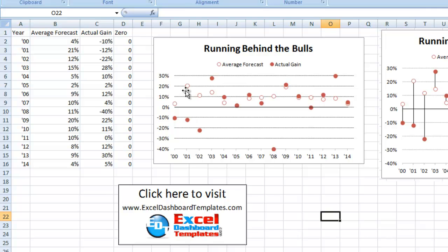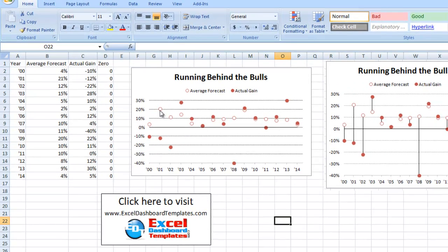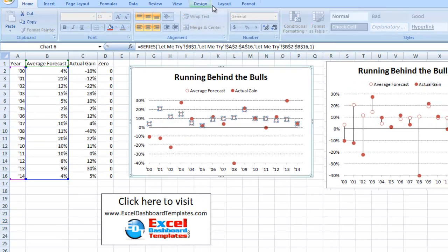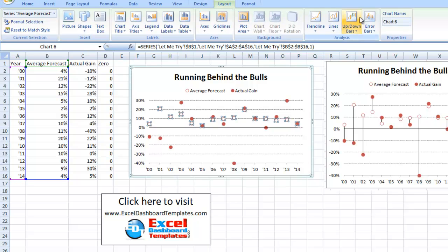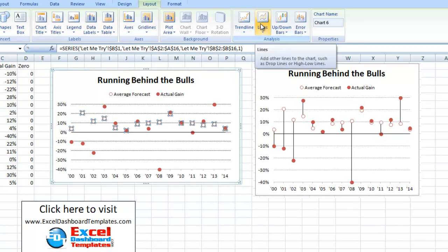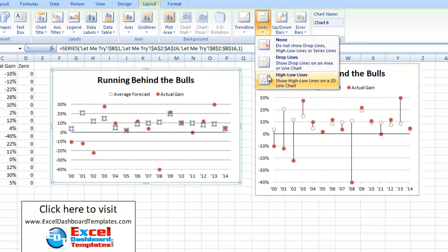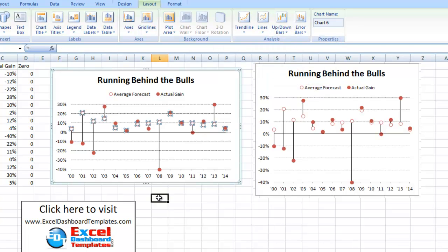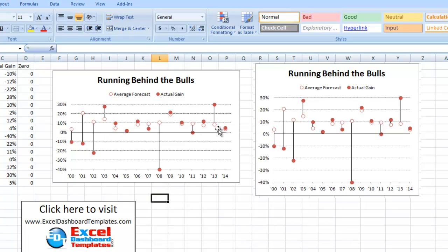We've got the lollipop parts but not the sticks — we've got our double lollipops but no sticks. To add those, select the data series, go up to your Layout ribbon, and in the Analysis section on the right, click the Lines button and choose High-Low Lines. This draws a line between the highest and lowest data point on the series. This is also why we moved the zero series to the secondary axis — if we hadn't, it would have caused problems by drawing the red line all the way down to zero.